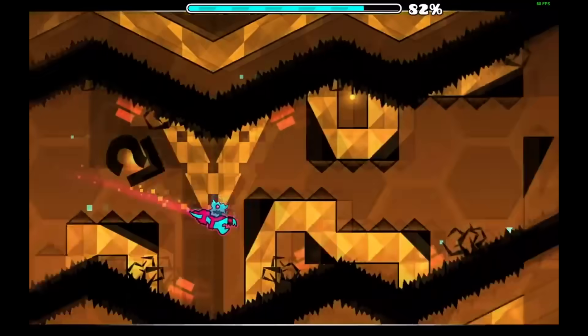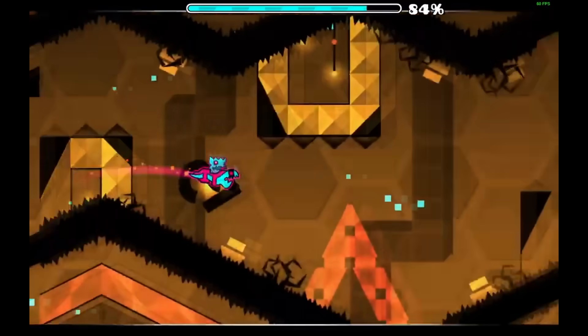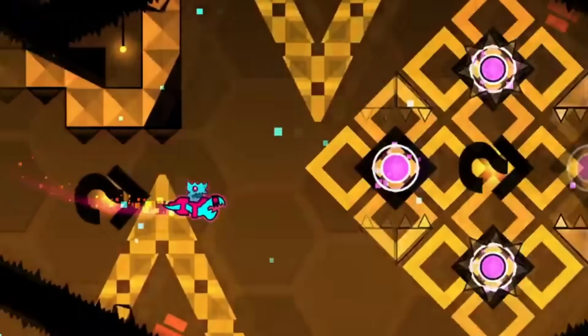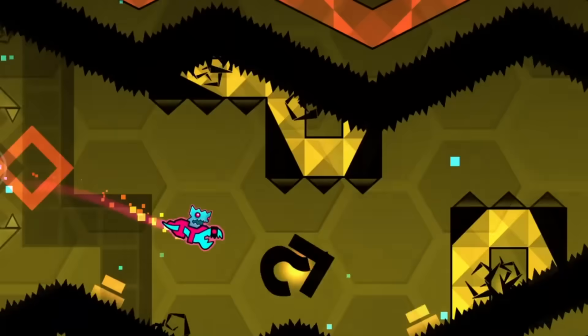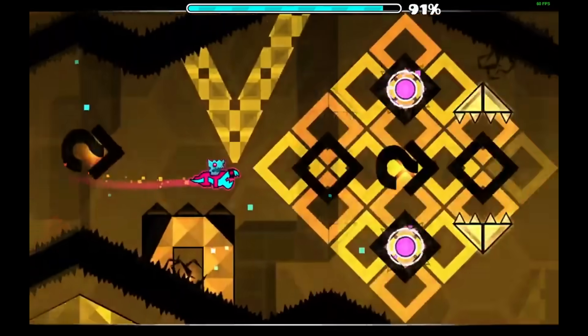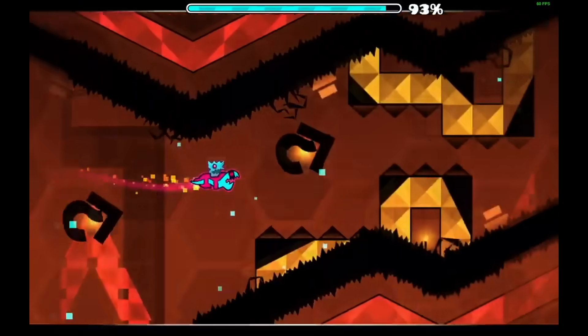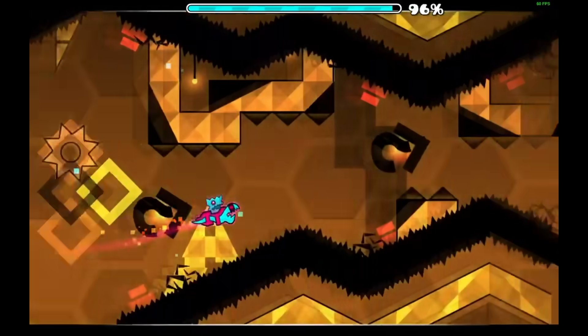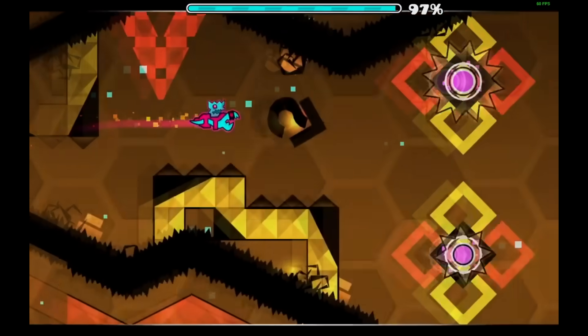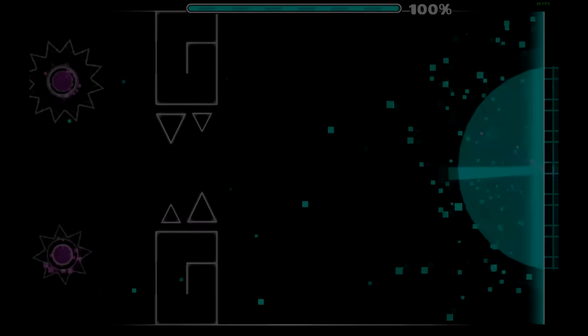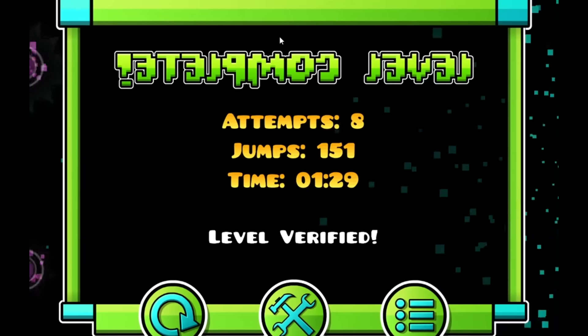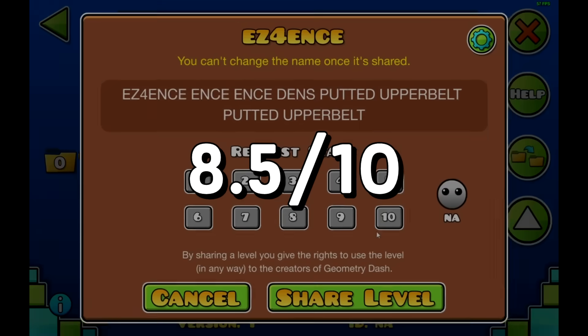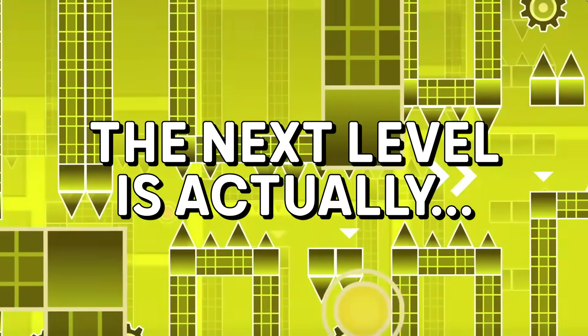I mean, my only complaint about it is that some parts look genuinely kinda empty. But other than that, it really is a cool looking 1.9 decoration. So yeah, in my opinion, the creator really did a very nice job, and my final rating for this level is 8.5 out of 10.